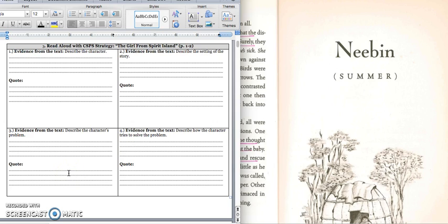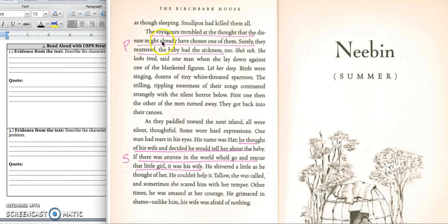In box number three we have the problem. We would write: The men think that they have already been infected with the disease and decide not to take the baby with them. Press pause to write down your answer and play when you're ready for the quote. For the quote, write down this sentence: The voyagers trembled at the thought that the disease might have already chosen one of them. Surely, they muttered, the baby had the sickness too. Press pause to write down your answer and play when you're ready for the solution.